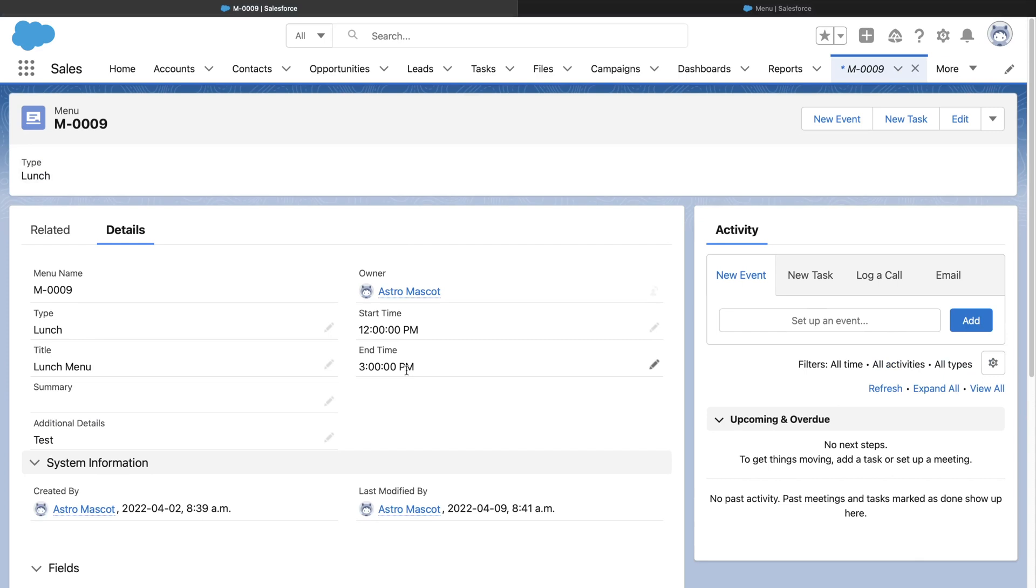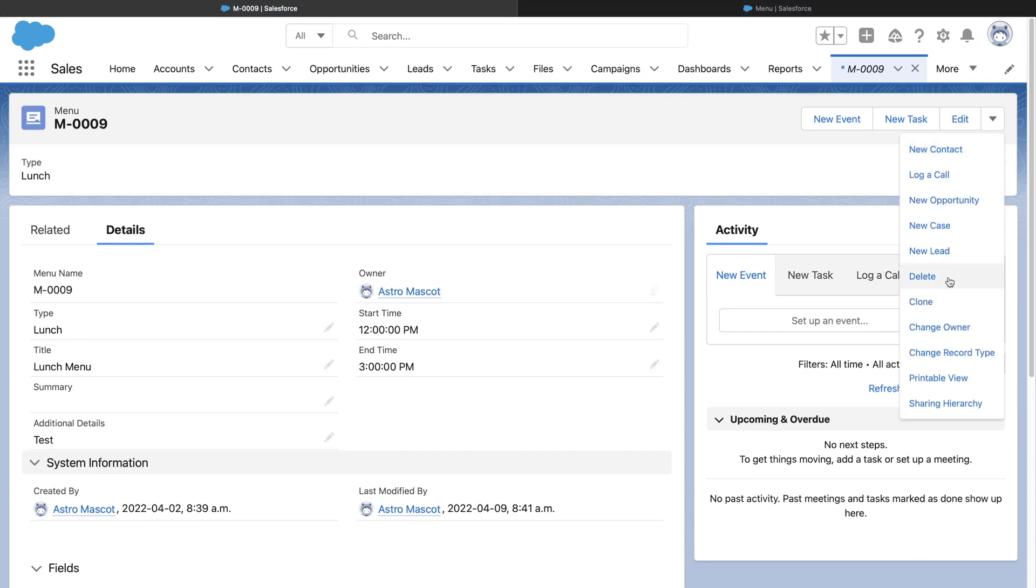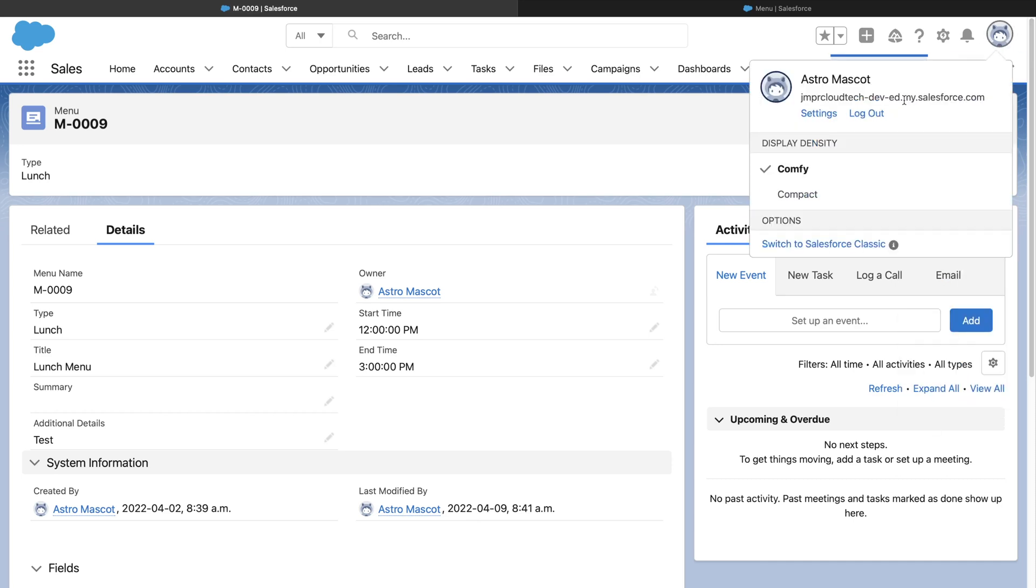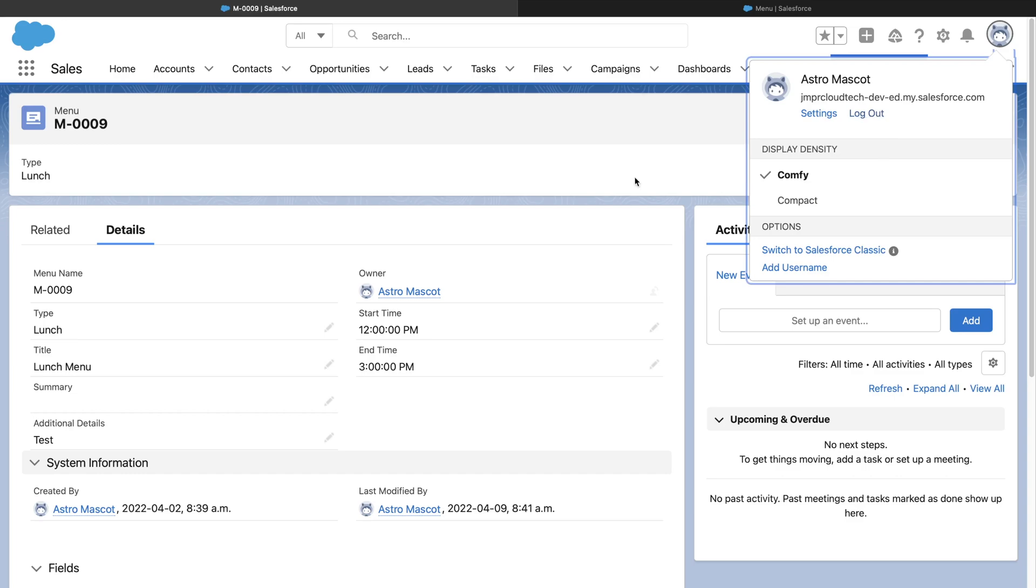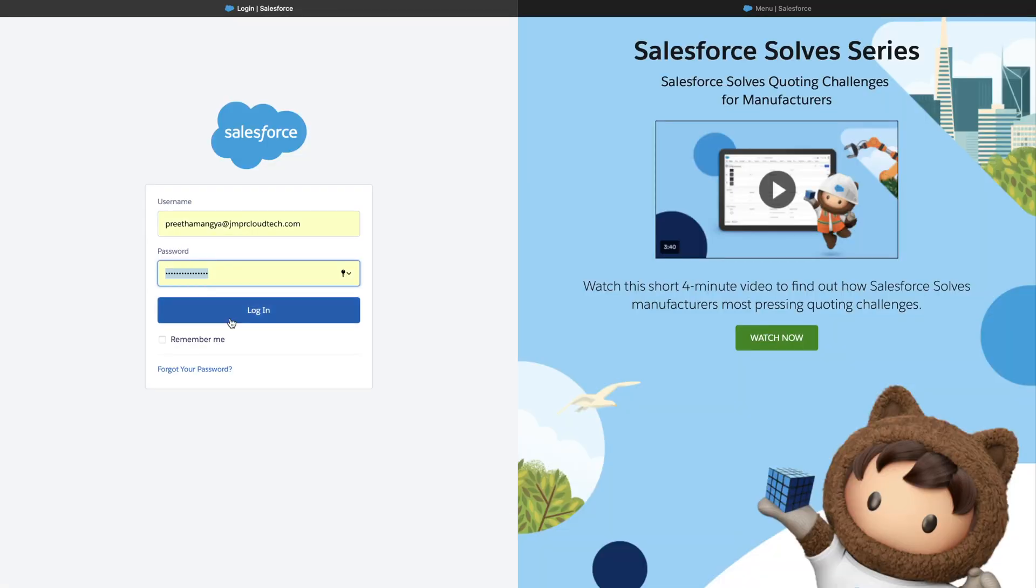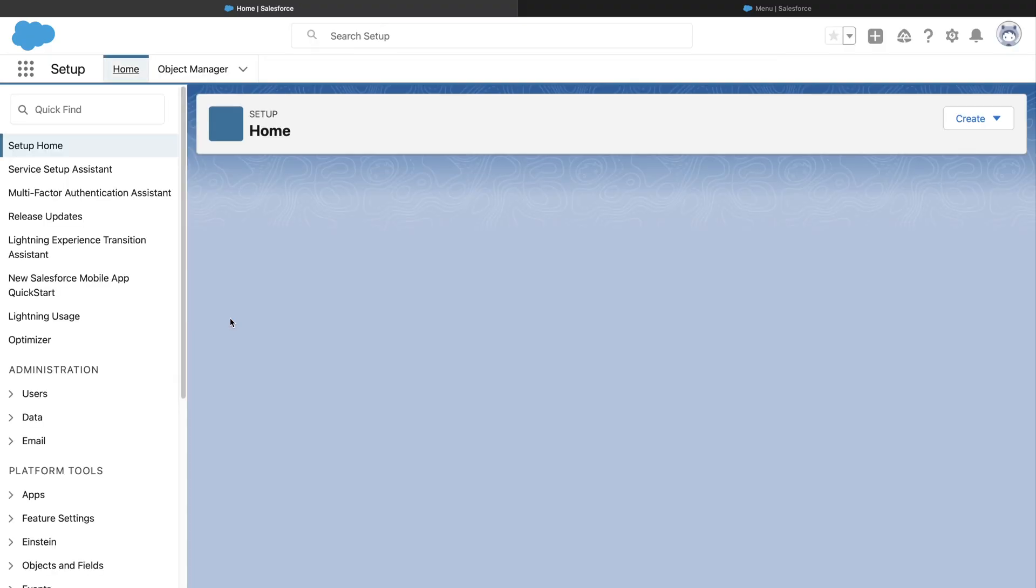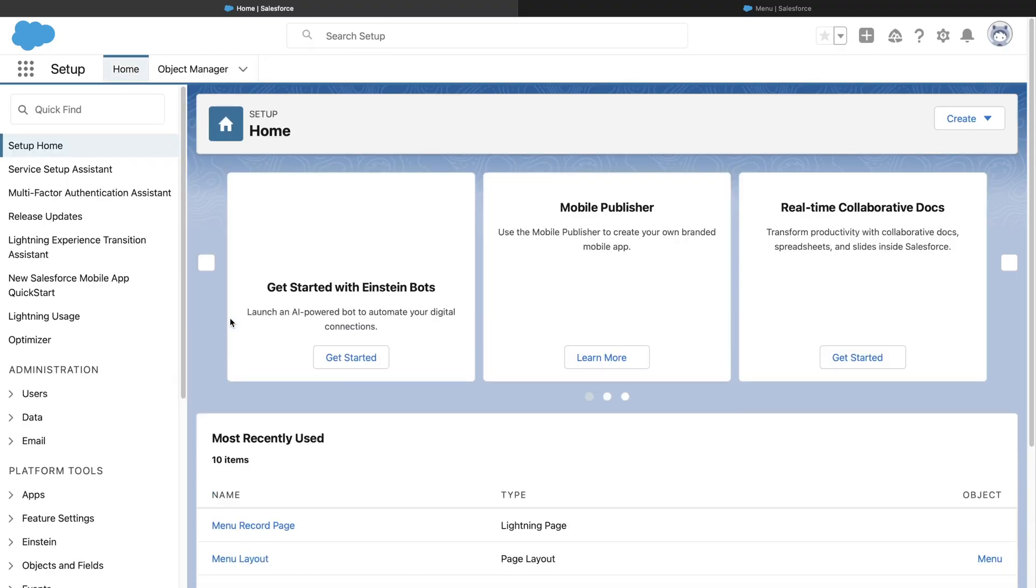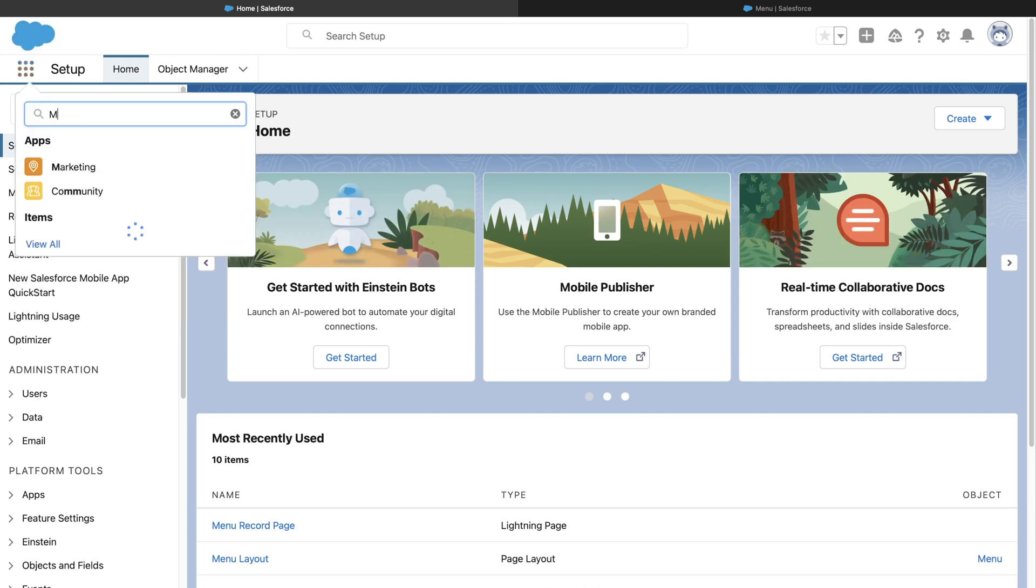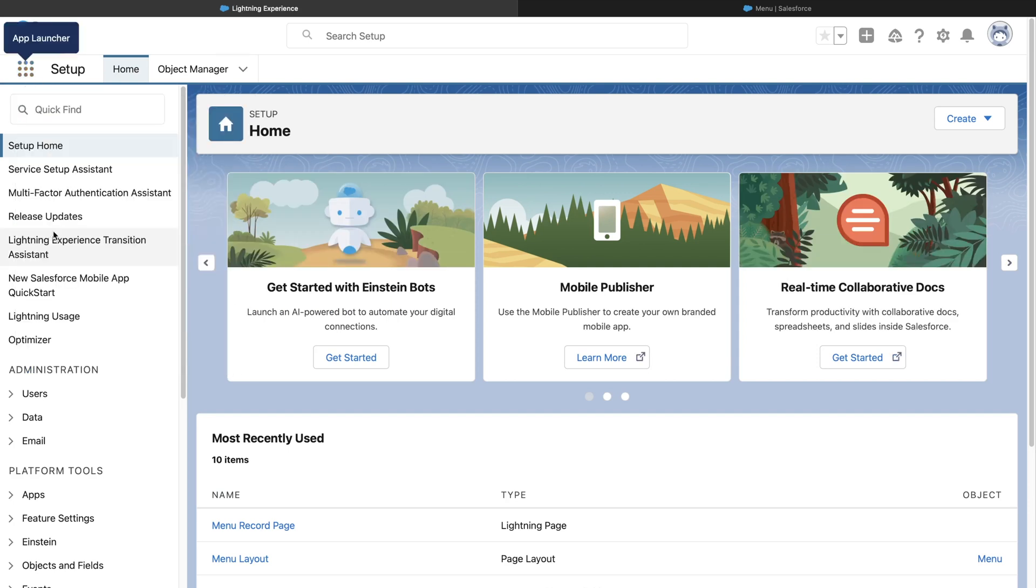If we are logged in as Astro now, we are not able to view the sharing button as Astro has Sales Profile. If I log in as myself, then I will be able to see the sharing button.